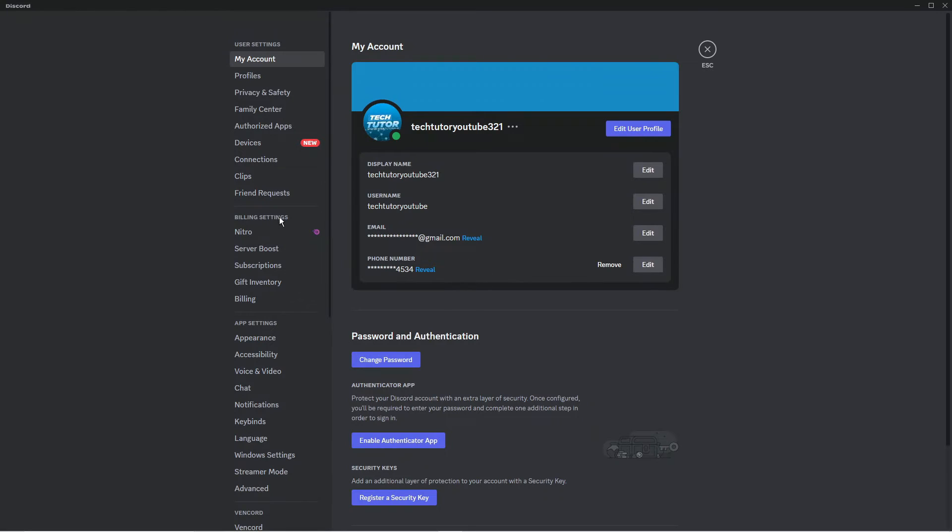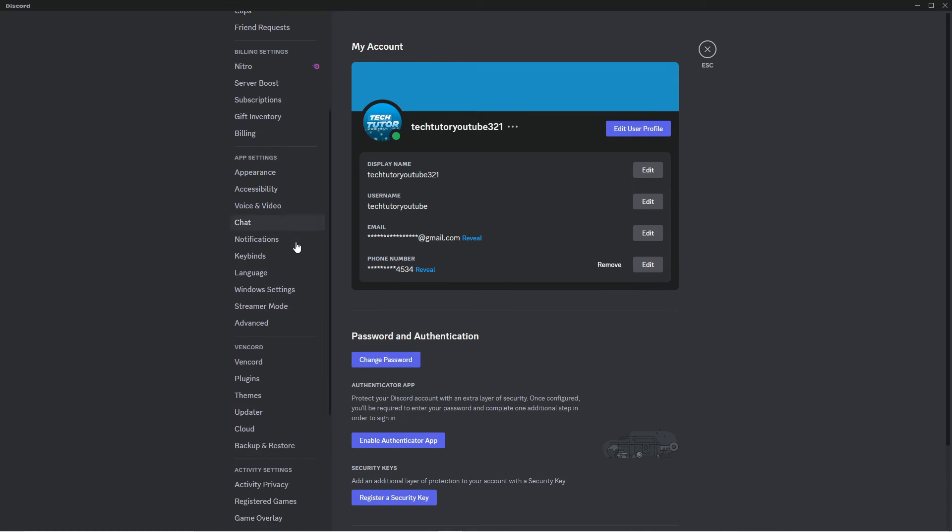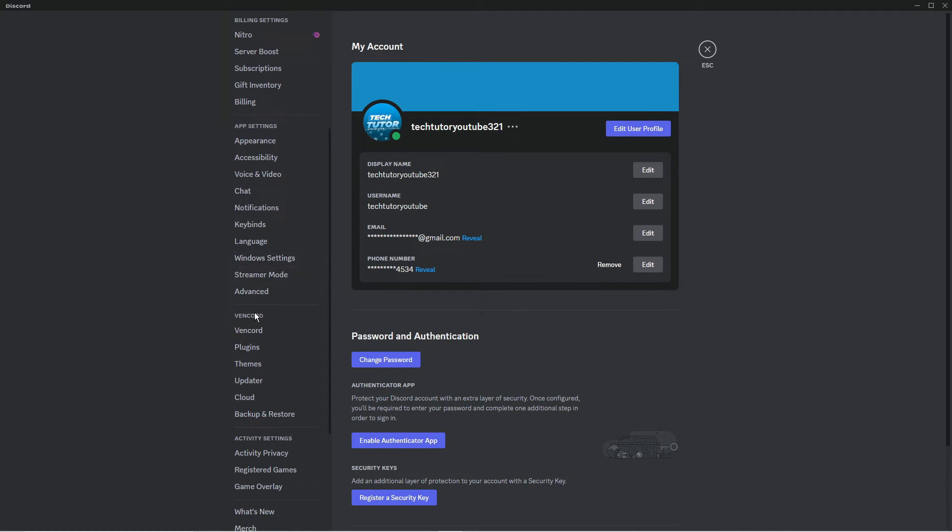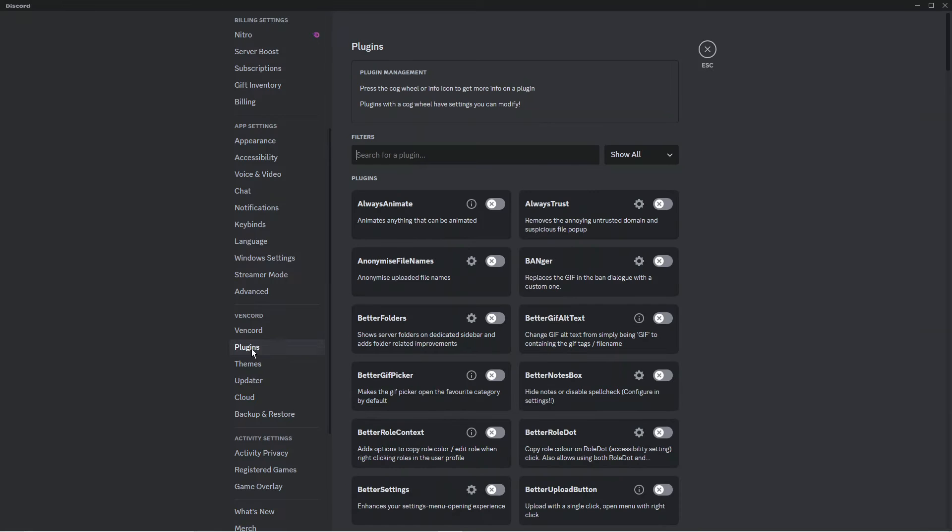From here, you'll notice on the left side menu if you scroll down there's a section that's been added called Vencord. Click on the Vencord section and then click on plugins.